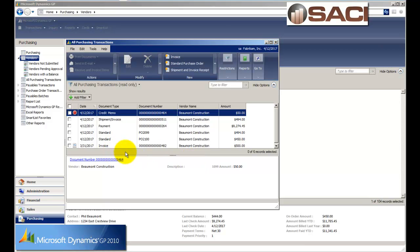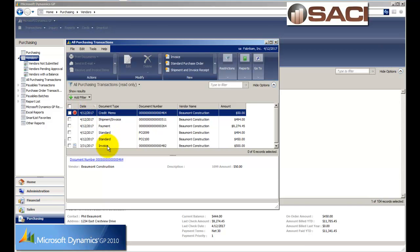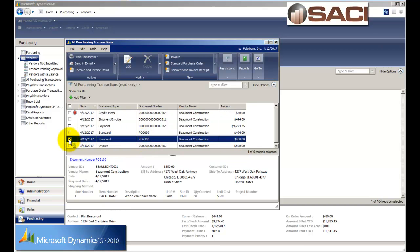So I can see right now these are all the transactions for Beaumont right now. There's a payment. There's an invoice. There's a credit memo that's on hold. There is an invoice that's been voided. I see one PO and another PO. And here's the PO, the $450 that I just created.